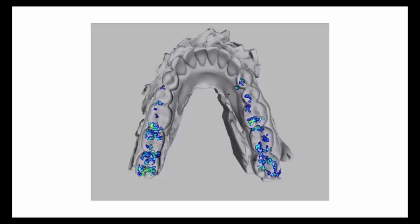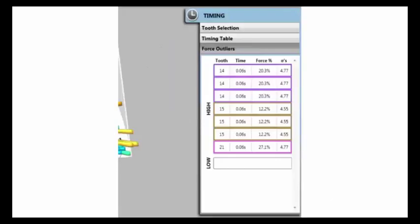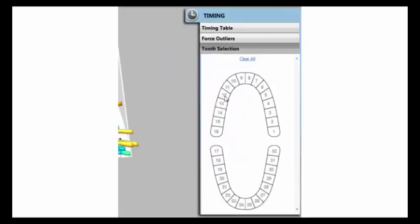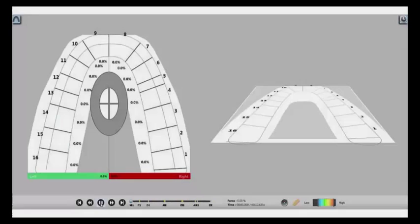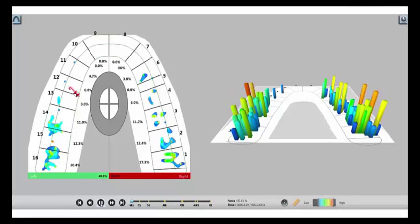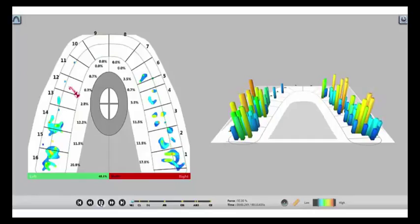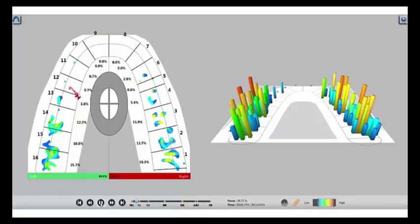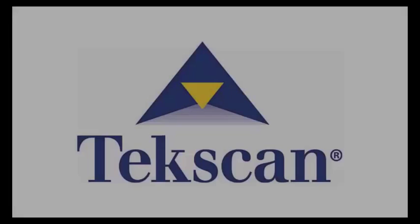Other software features give you the ability to see forces on individual teeth as well as timing. It's a revolution in occlusal analysis to help improve patient education and treatment outcomes. It's occlusion data like you've never seen before. It's T-Scan 9.0.